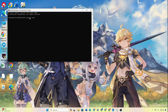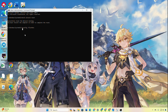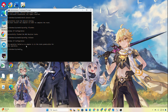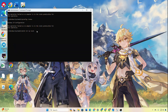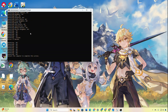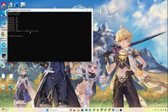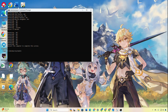Type netsh winsock reset and hit Enter. Then type ipconfig /flushdns and hit Enter. Type ipconfig /release and hit Enter. Follow that up with ipconfig /renew and press Enter. Also type netsh int ip reset and hit Enter. Then restart your computer and router and check if the error is resolved.